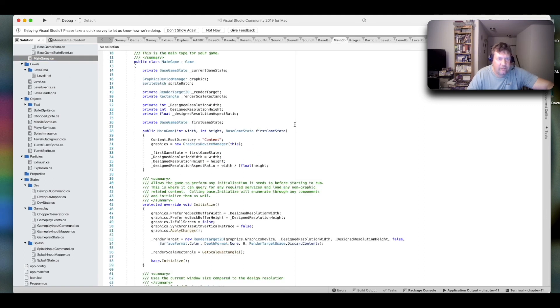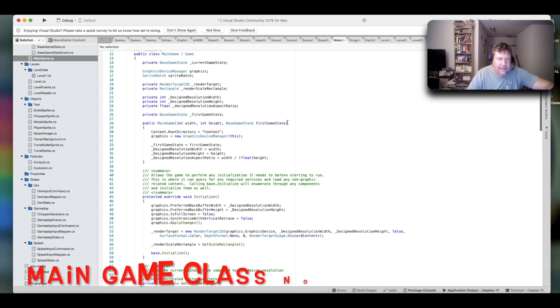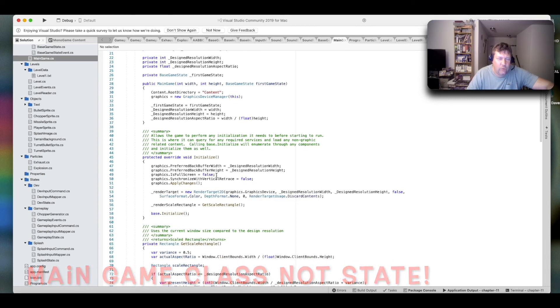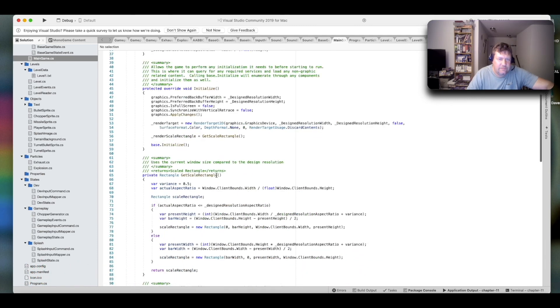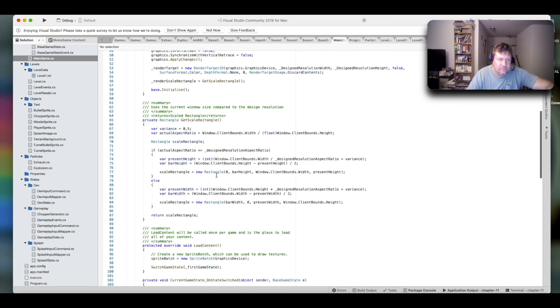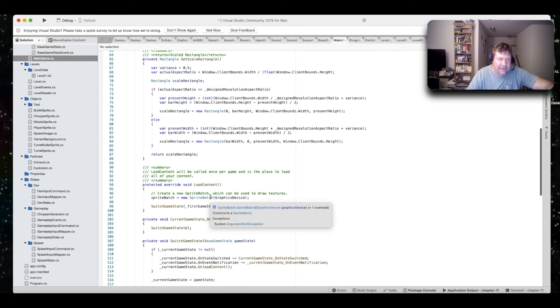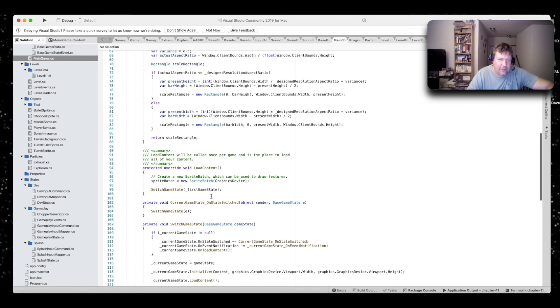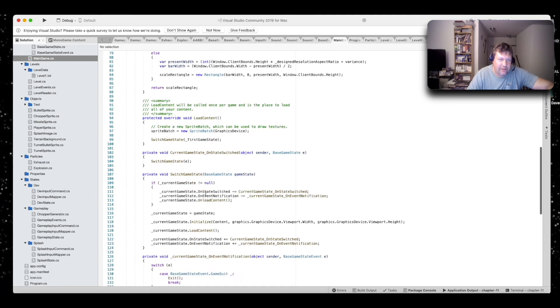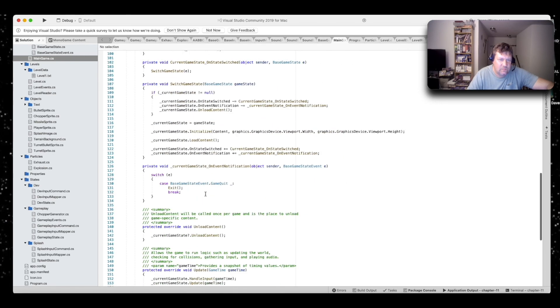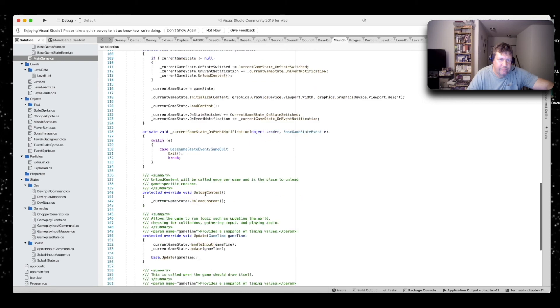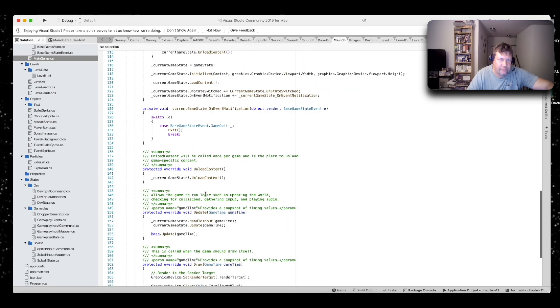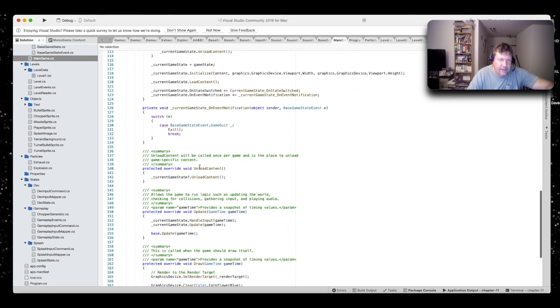So, this is the main game state. It's got an initialize here, which runs at the beginning of the program. Load content that runs during the beginning of the program. And here's for switching your game states. And if you need to unload content, there you go.